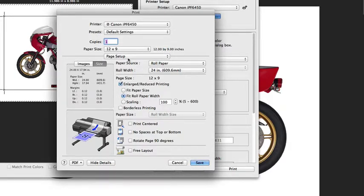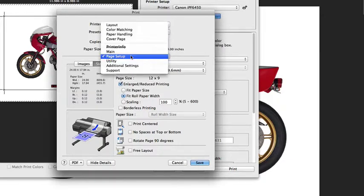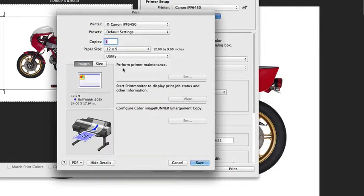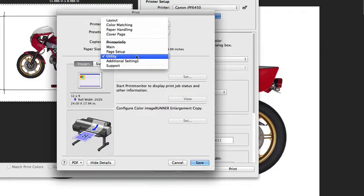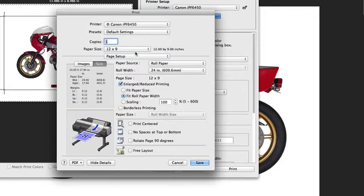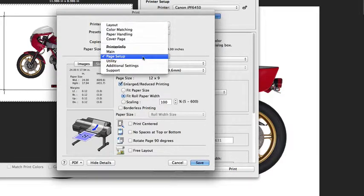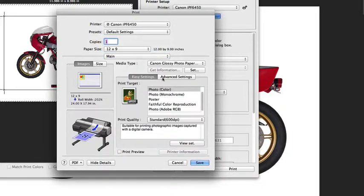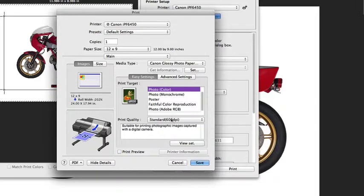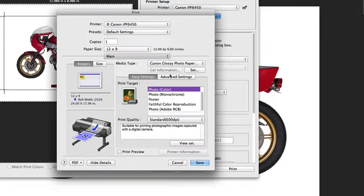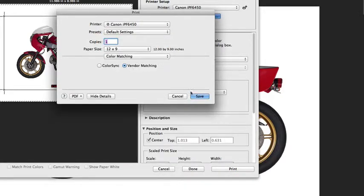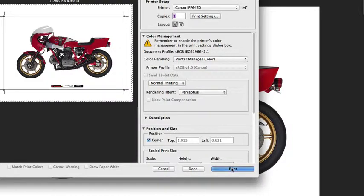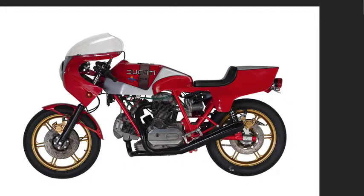The next option we're going to take a look at is the utility section, and under the utility section you can do some basic maintenance on your printer. Once we're ready to send this to the printer, we just want to do a quick review of our settings. Make sure that we have the proper print target or advanced settings set, our print quality is set, and then go back under color matching and make sure that vendor matching is also selected. We can save that now, come back, verify the color handling as printer manages colors, and we can hit print.